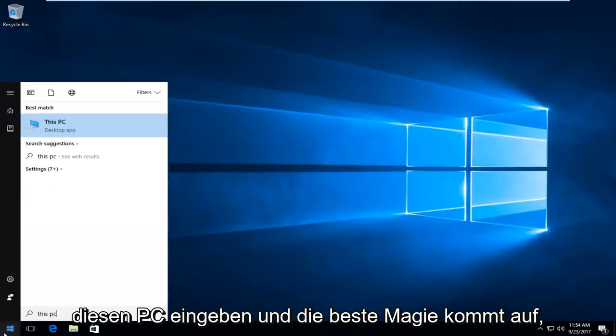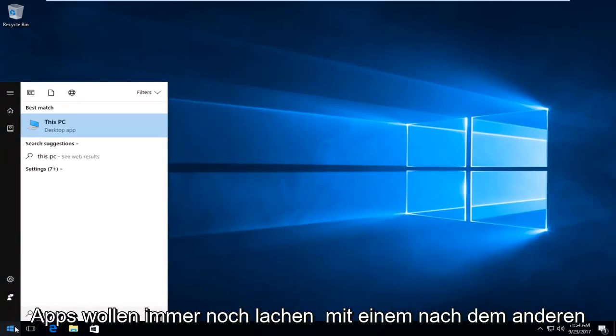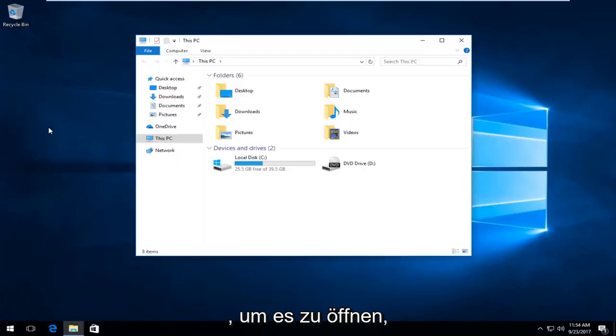The best match that comes up should say This PC directly above desktop app. You want to left click one time to open it up.